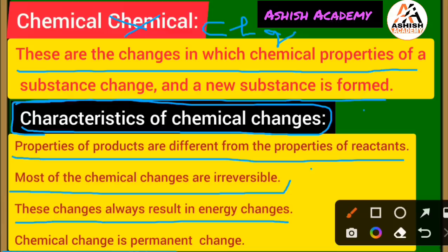Fourth point: chemical change is a permanent change — it is permanent, meaning it is not temporary, it lasts forever.